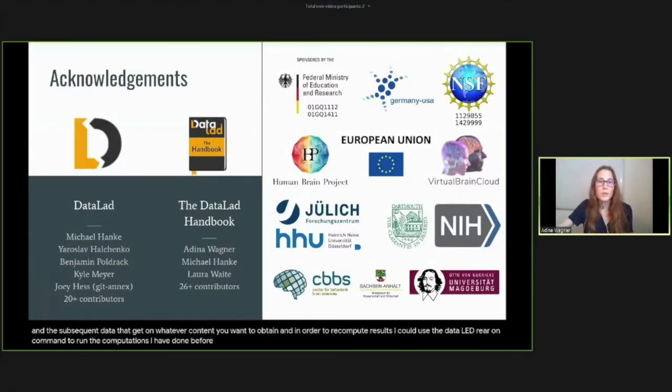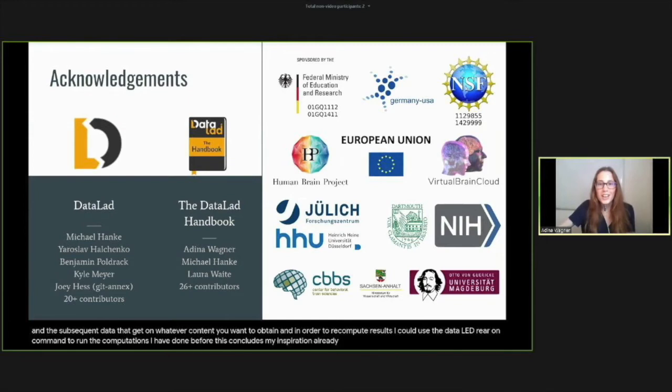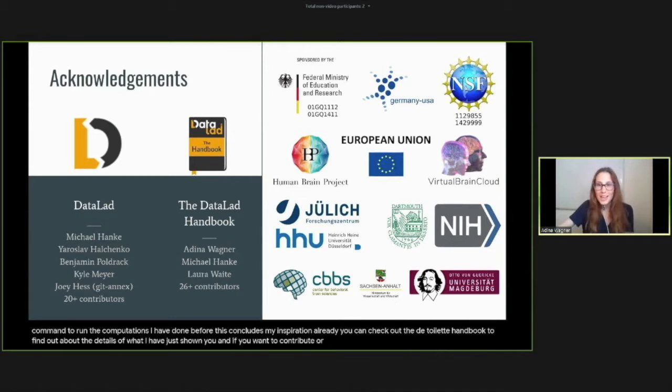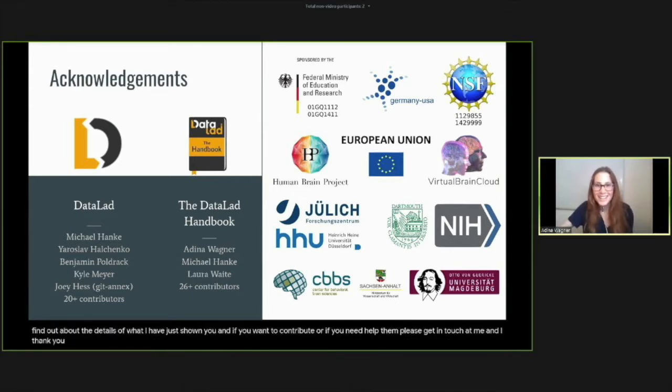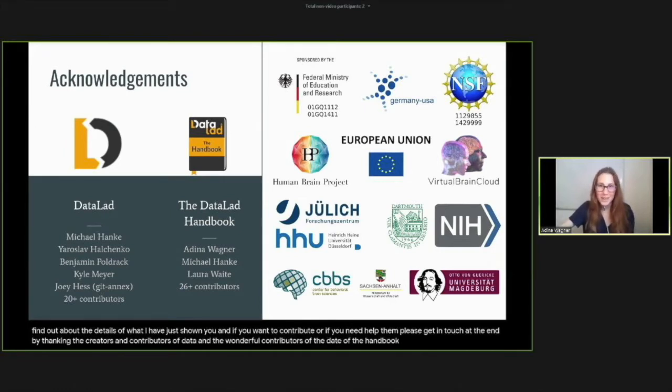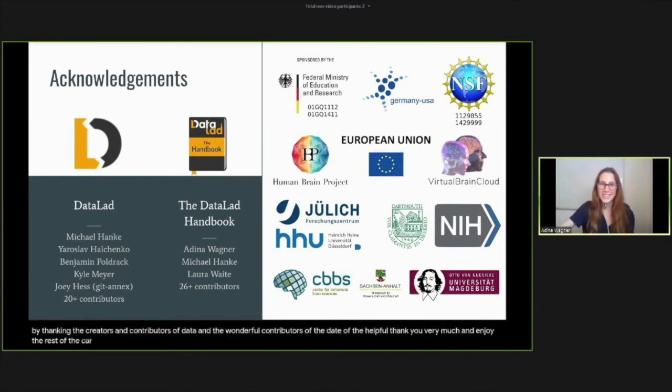This concludes my short demonstration already. You can check out the DataLad handbook to find out about the details of what I've just shown you. If you want to contribute or if you need help, please get in touch. Let me end by thanking the creators and contributors of DataLad and the wonderful contributors of the DataLad handbook. Thank you very much and enjoy the rest of the conference.